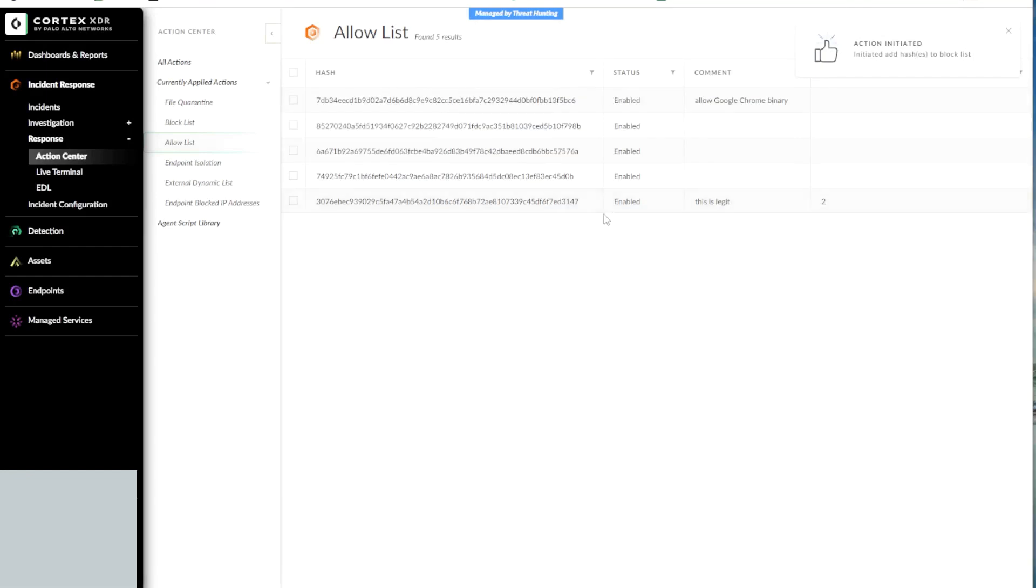Adding files to the Allow and Block List takes precedence of any policy rules that may have been otherwise applied to these files.